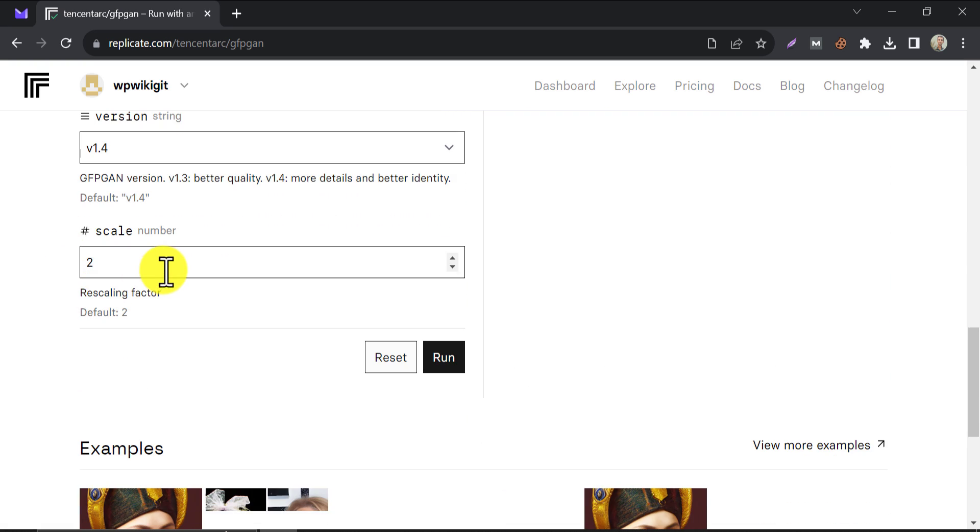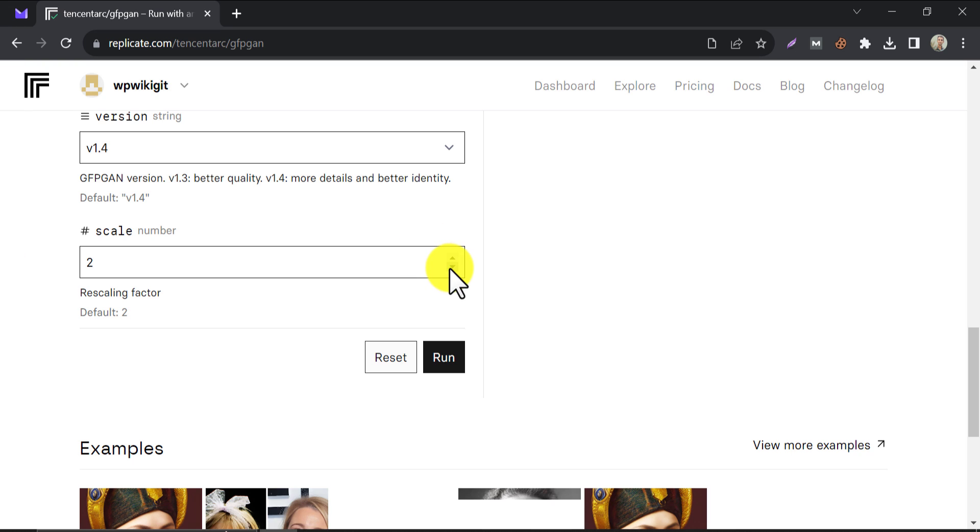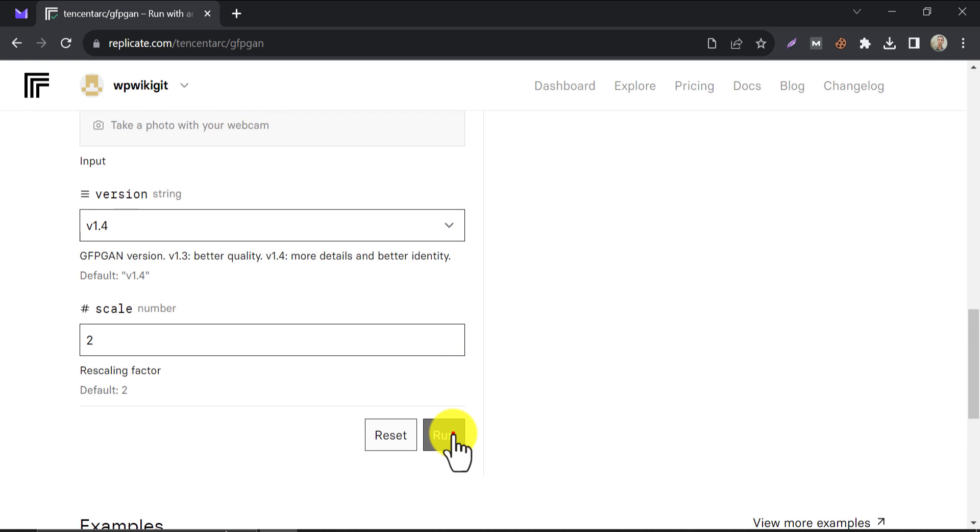Here you can change the settings to check variation, but I will show you the default improvement. Click on run.